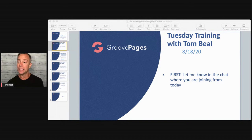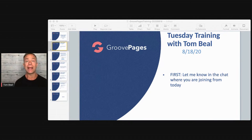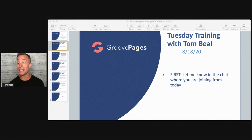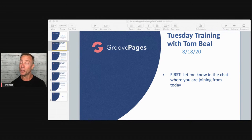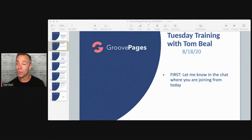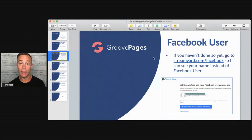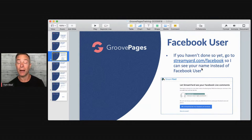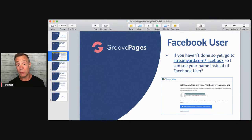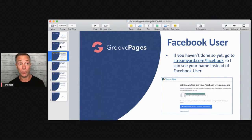I see Facebook user — I can make a guess that that might be Dean. But if you're a Facebook user, go to StreamYard.com/Facebook. You do that once and it should allow me to see your name instead of just 'Facebook user.'